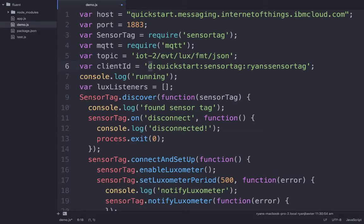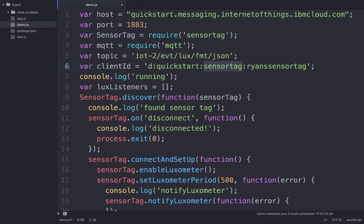The first part of the client ID is just the letter D — it stands for device, letting the QuickStart service know that it's actually a device being connected to the MQTT broker. Then we specify that we want to connect to the QuickStart organization in the IoT Foundation, meaning we're just doing some testing and don't need a username and password. The next part of the client ID is the device type — in this case, I'm identifying it as sensor tag. The last part is the ID of the device being connected, which I've just called 'Ryan sensor tag' for now. Obviously you'd probably want to make it something more sophisticated than that.